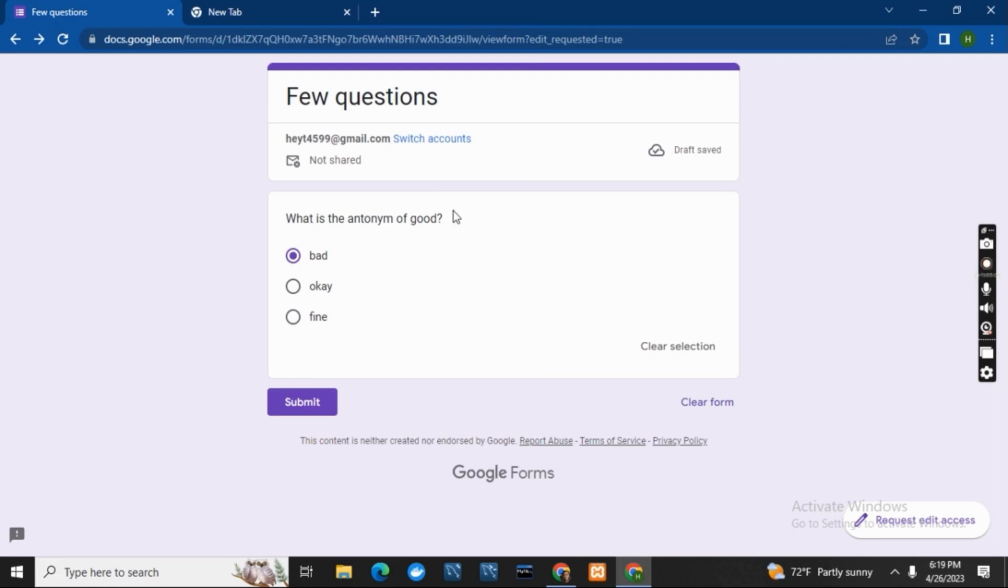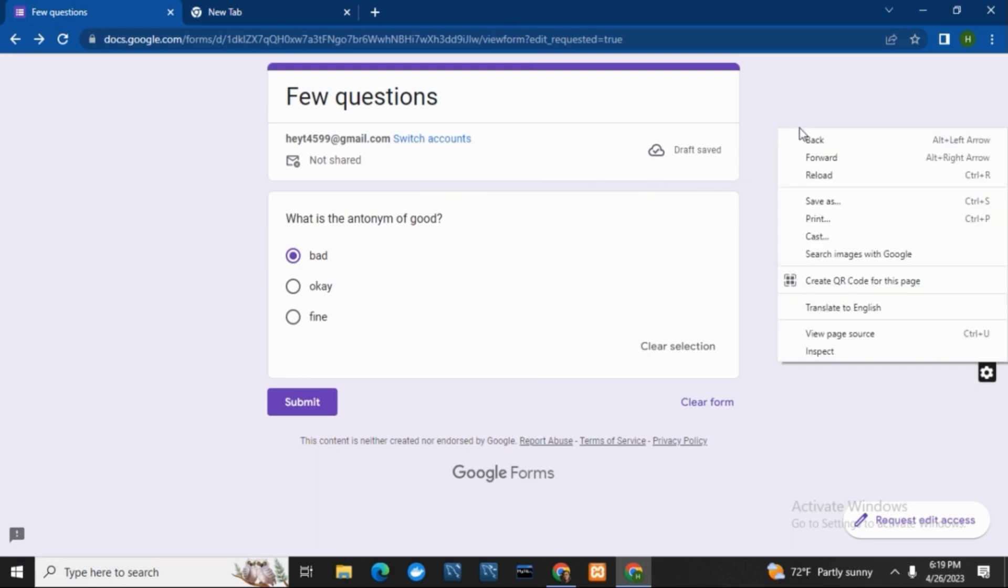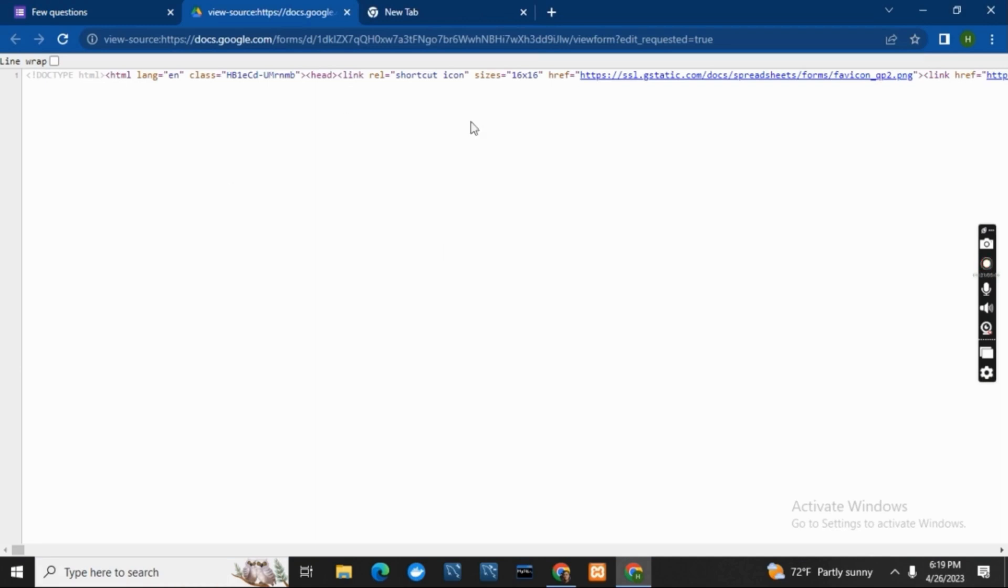Here you can see the form with the questions and the answers. The next step would be to right-click on your mouse and then click on this option called 'View page source.' Once you click on that, it will redirect you to our next tab.